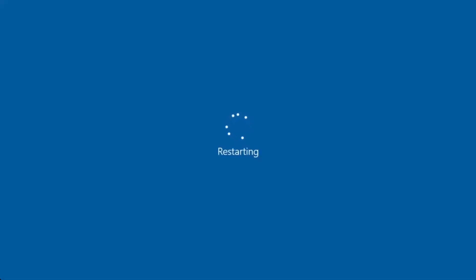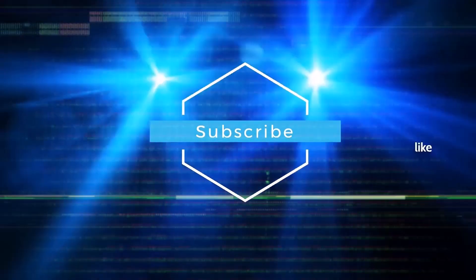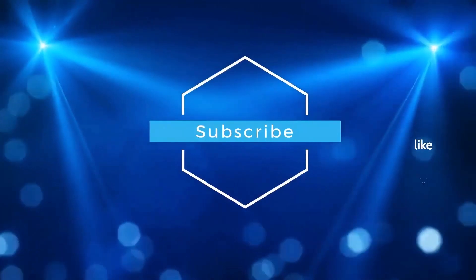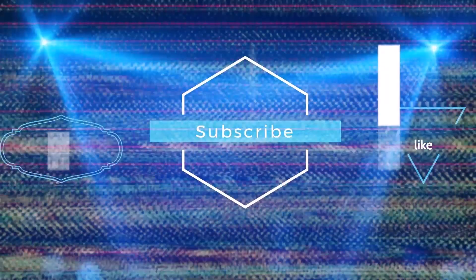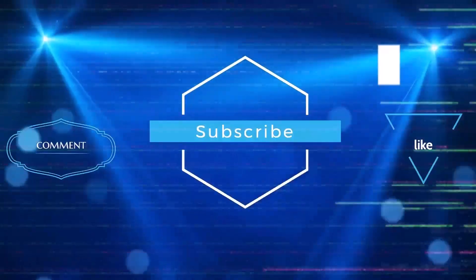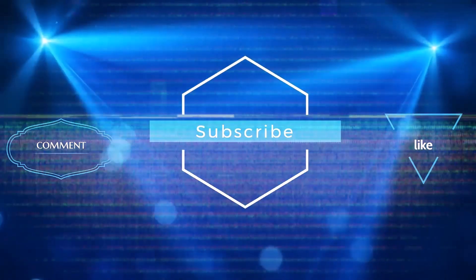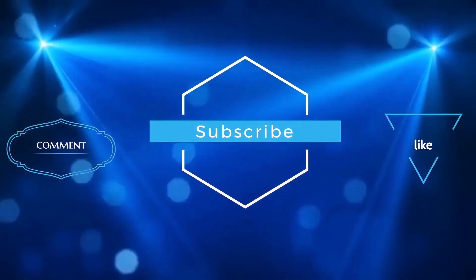And that's it. If this video helped you fix your Windows login issue please give it a thumbs up, leave a comment if you have any questions, and share this video with others who might find it useful. As always, thanks for watching and see you in the next video.